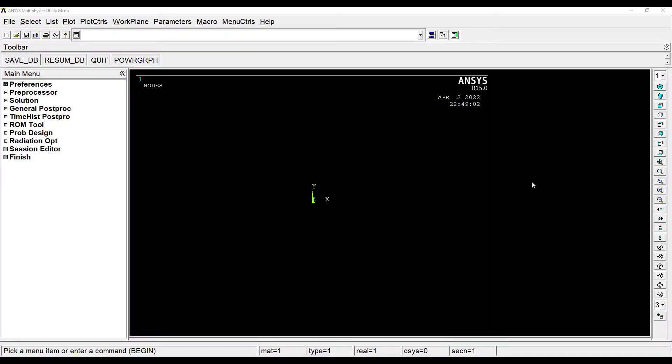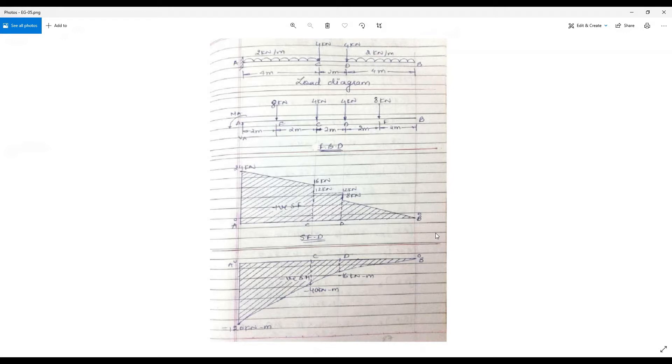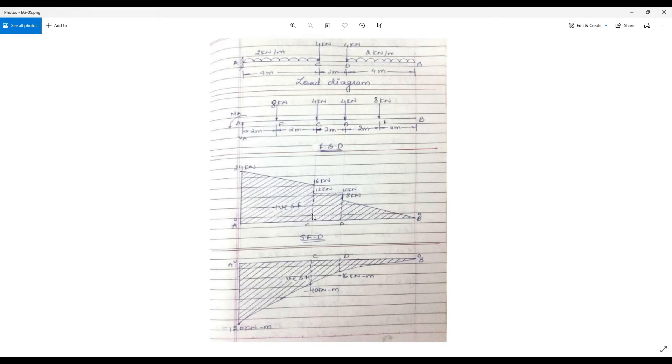Hello everyone, welcome to the next session of ANSYS APDL. In this session we are taking up another numerical on cantilever beam which is subjected to uniformly distributed load and some point loads. We are trying to draw the shear force diagram and bending moment diagram which we have already obtained by using the numerical cum graphical method.